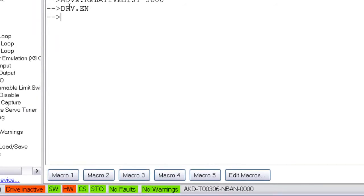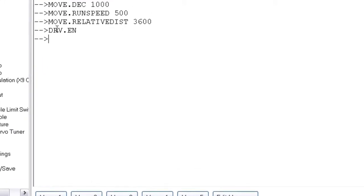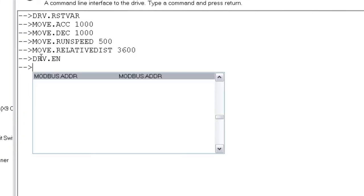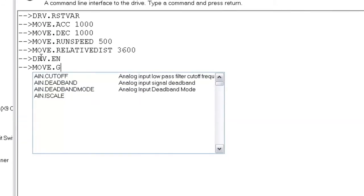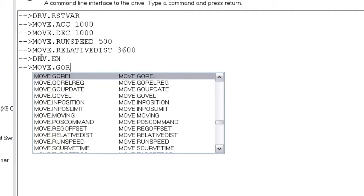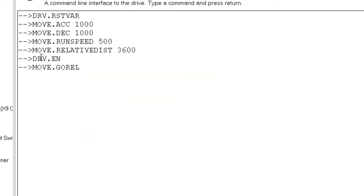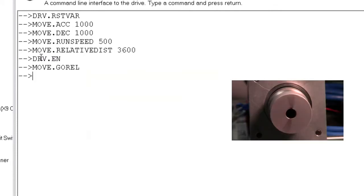Before we give the move command, we need to make sure the hardware enable is set. Move.go.rel can be entered as many times as you need to repeat the move.